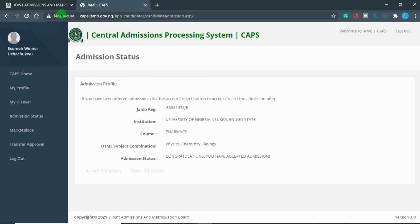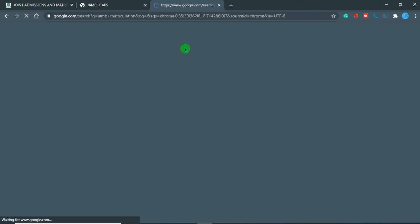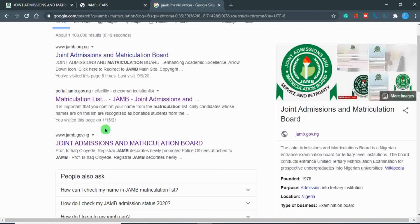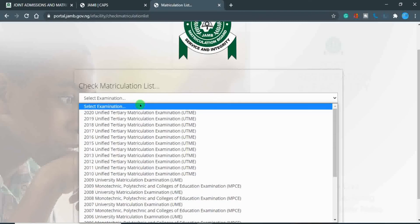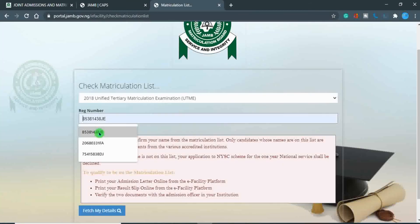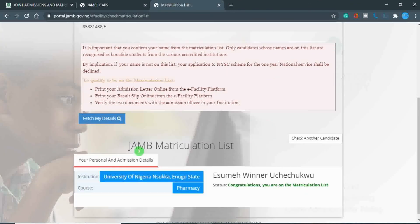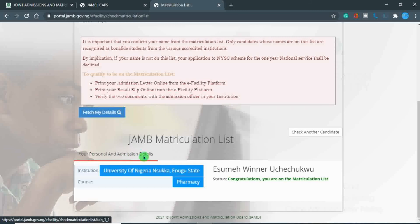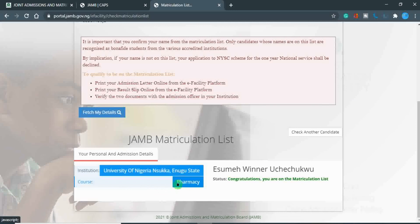When you're done with those three steps, you can check for your name on the JAMB matriculation list. To do this, simply type 'JAMB matriculation' in your browser and click on 'Matriculation List'. Select your exam year — for example, if you're checking for 2020, choose 2020. Then type in your registration number and click 'Find My Details'. When your name is on the list, you'll see a congratulations message showing your name, your course, and your institution.